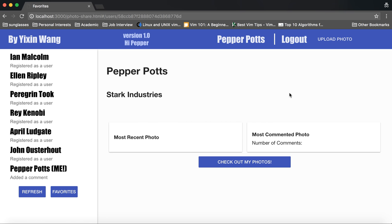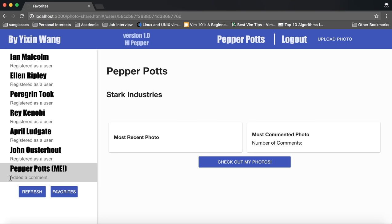Also notice that on the left sidebar it has shown up that I have added a comment which is the most recent activity of mine.